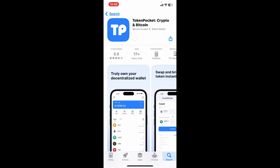Wait for the application to download, which will take a couple of minutes. TokenPocket is a popular cryptocurrency wallet app that allows users to store, send, and receive various cryptocurrencies. It supports a wide range of blockchain networks and offers features like decentralized applications (dApps), staking, and token swaps.